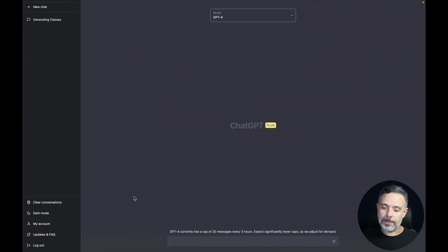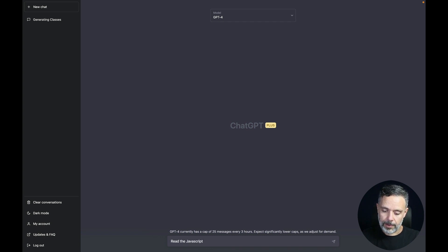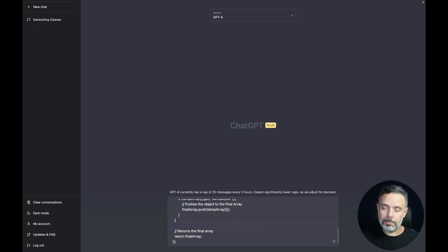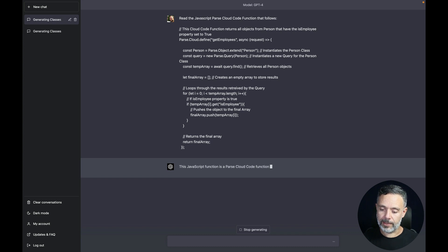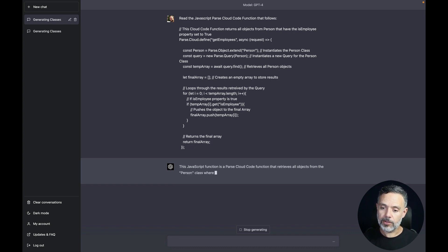Now let's go to ChatGPT and ask it to read the JavaScript Parse cloud code function that follows, and paste that code in. It will try to generate an interpretation of this function. As you can see, ChatGPT 4 is still quite slow, but it works.